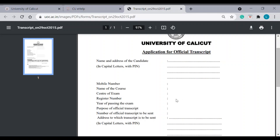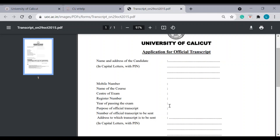Provide all the numbers. Say, if you have done BTEC, from first semester to eighth semester and you can provide a reference here. Year of passing the exam, purpose of official transcript. Mention the purpose, whether you need to send to a university or to WES.